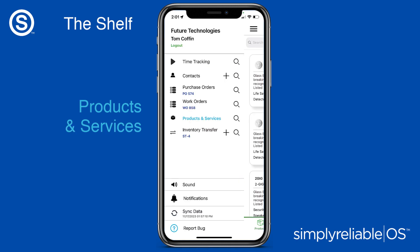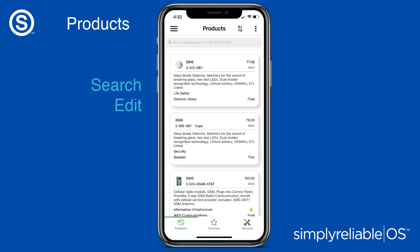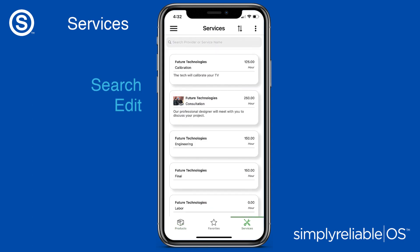Your products and services in Simply Reliable OS Mobile. Search, view, and edit your products and services.